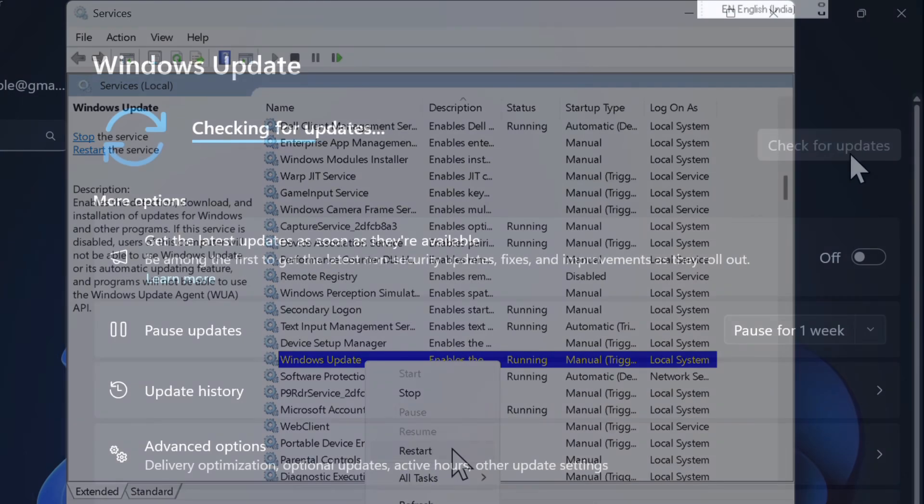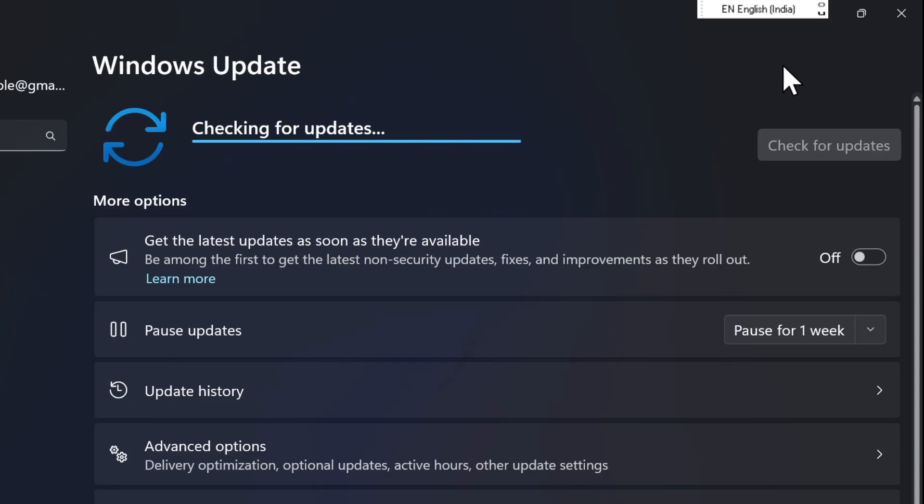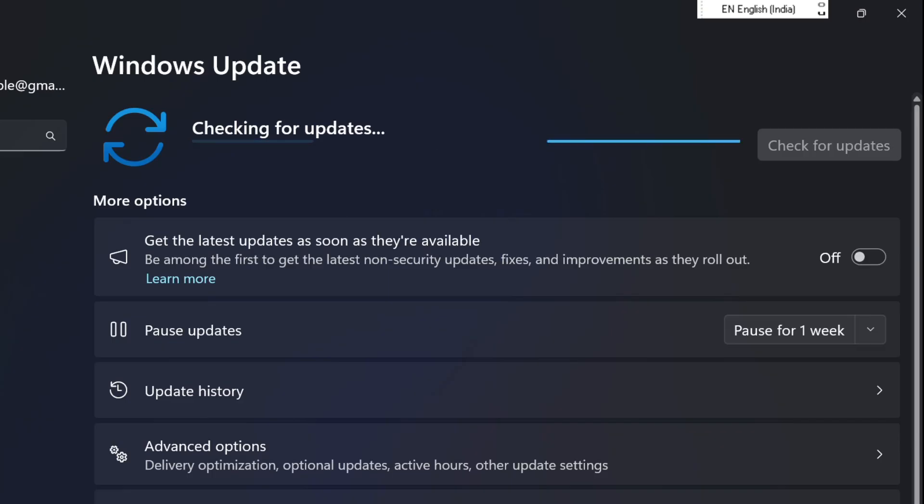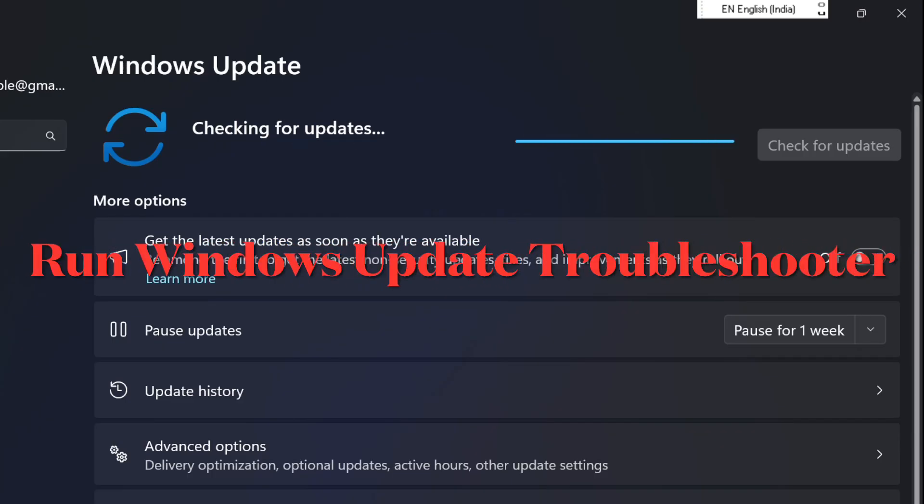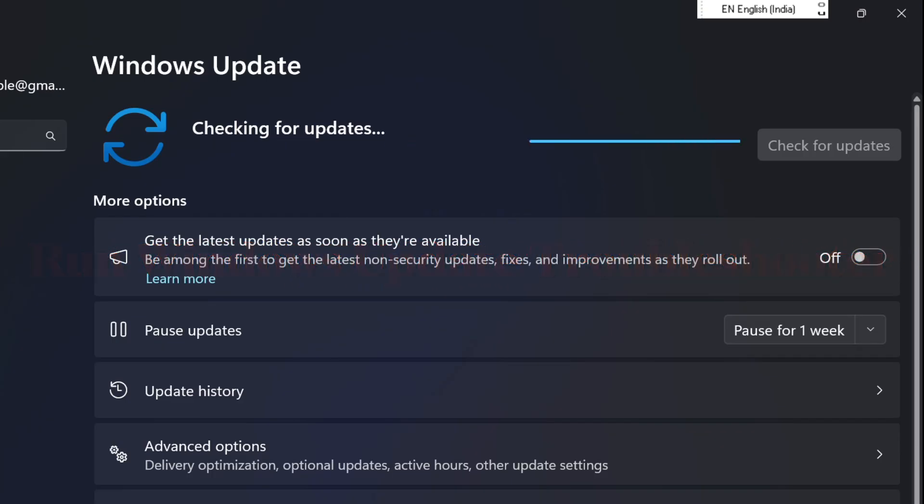Then check whether or not you have sorted out the problem. I will recommend you to run the Windows Update troubleshooter on your PC. Should the problem still persist, run the Windows Update troubleshooter because this is very handy in fixing the annoying problem on PC.